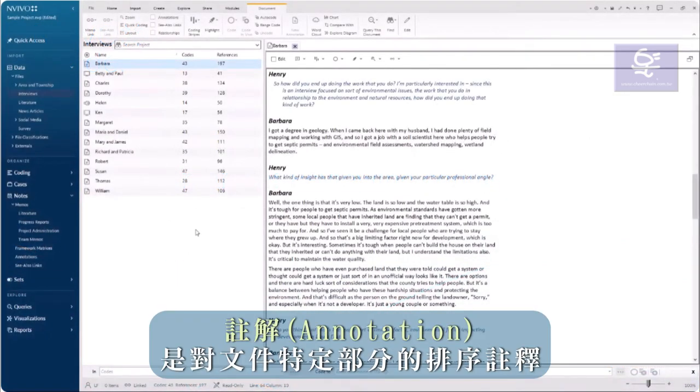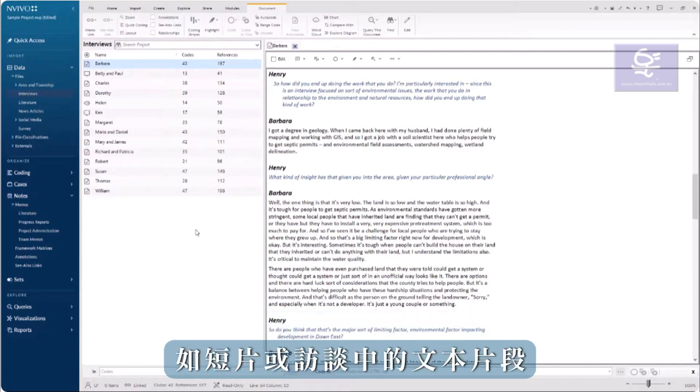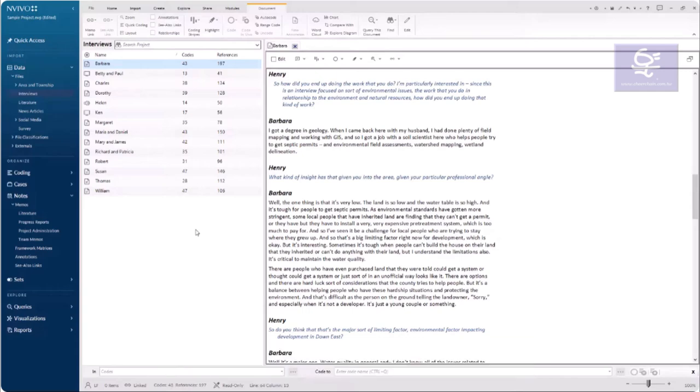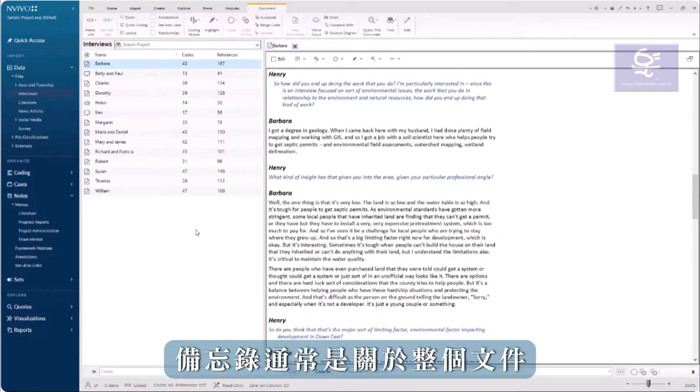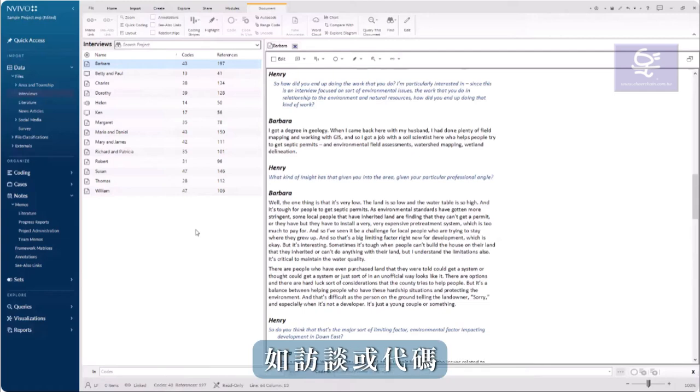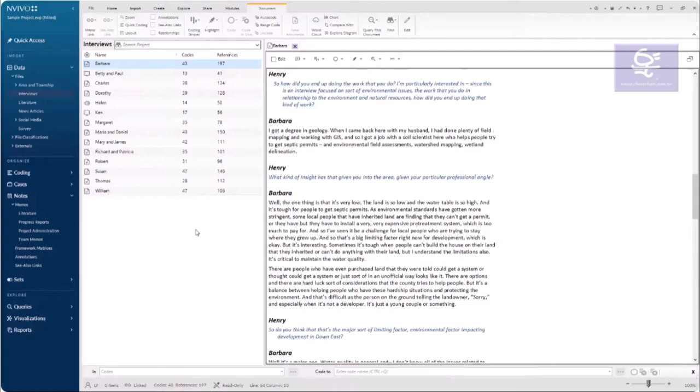Annotations are short notes on a specific part of a file, such as a video clip or a segment of text in an interview. They are different than memos, which are typically about an entire file, such as an interview or a code.